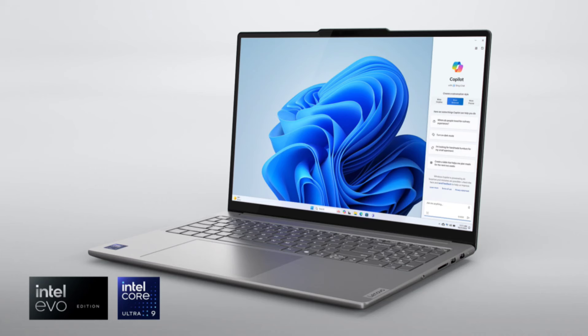Previously, the company launched the Yoga Pro 14 with 120Hz 3K display and Ryzen 7 in China back in January.